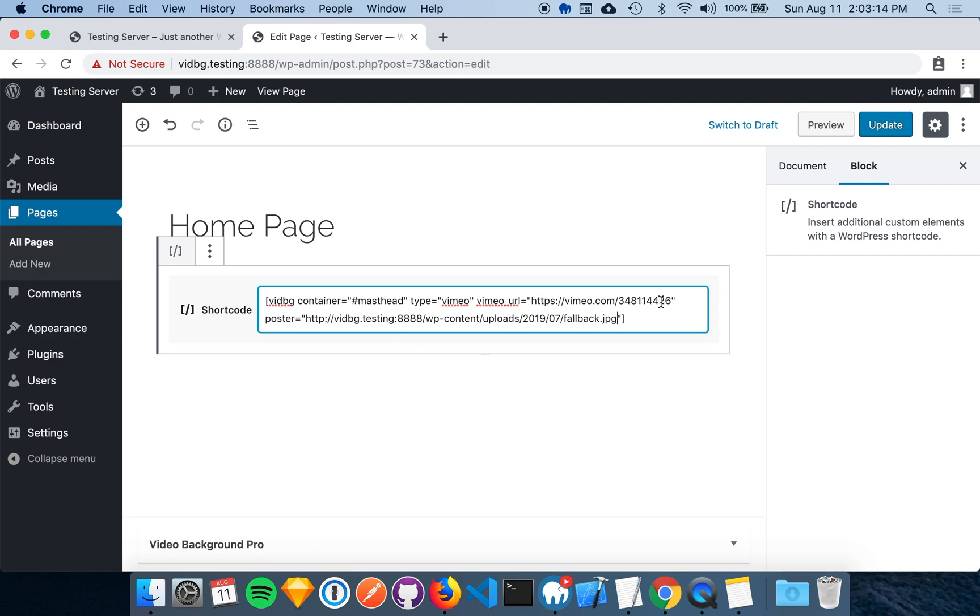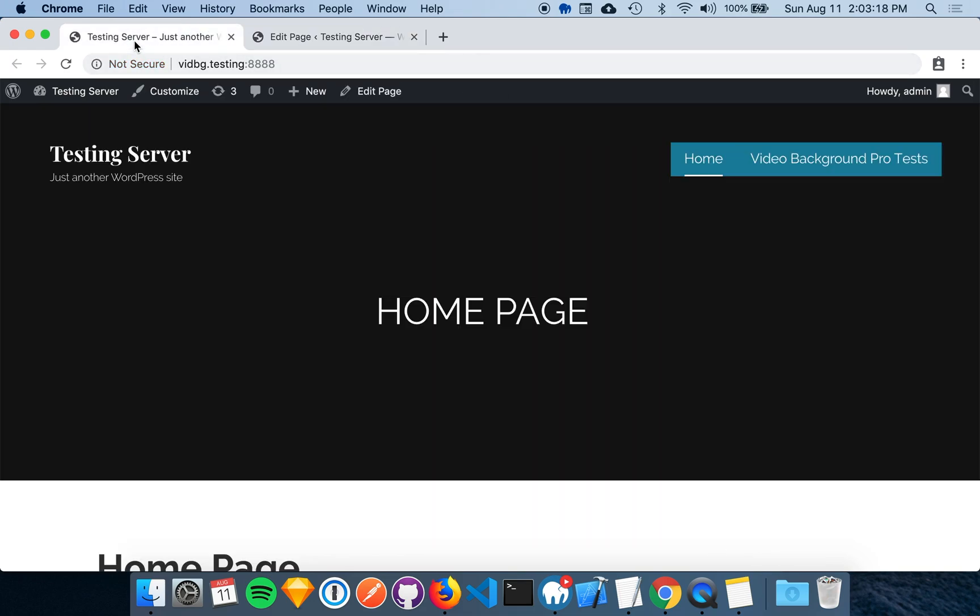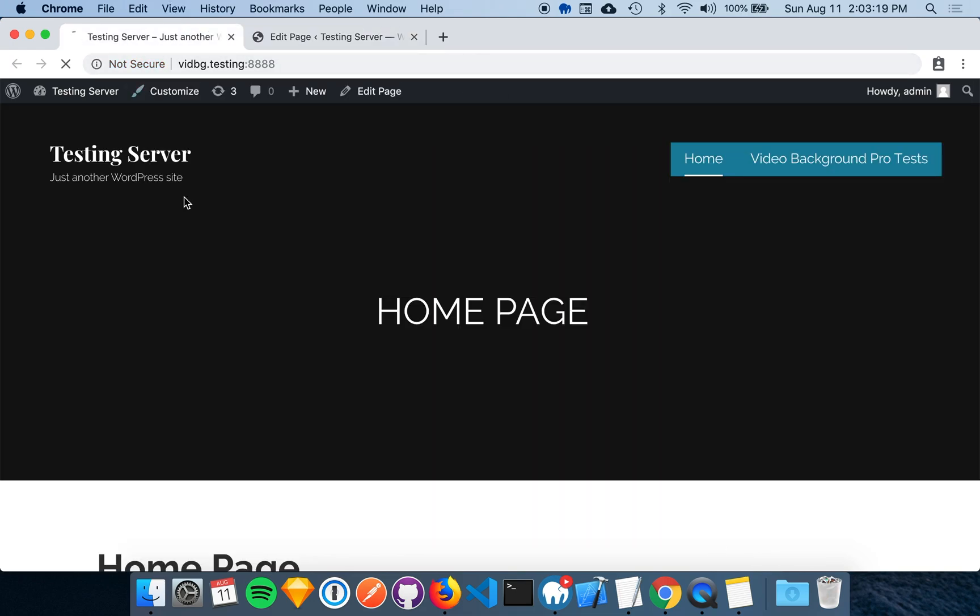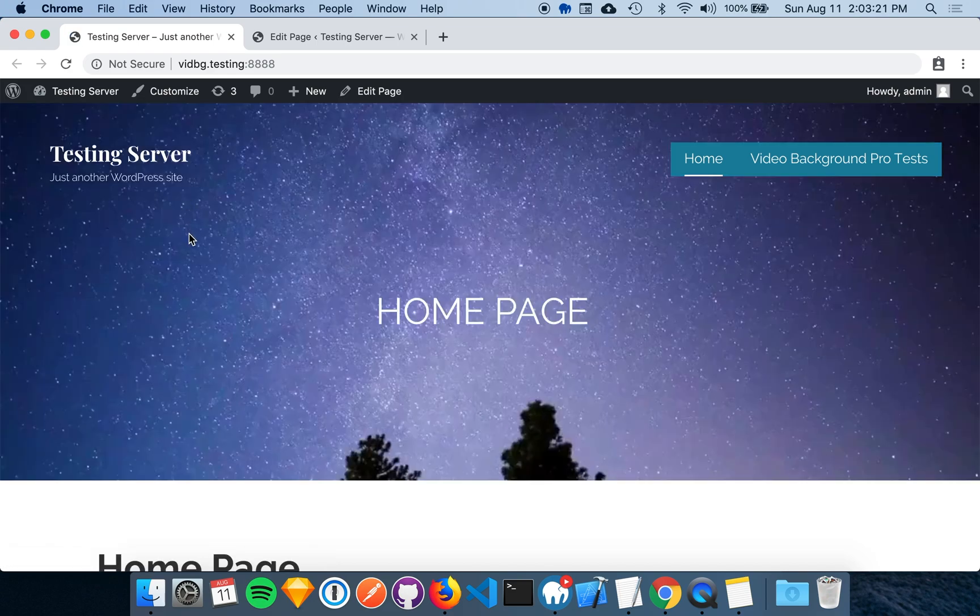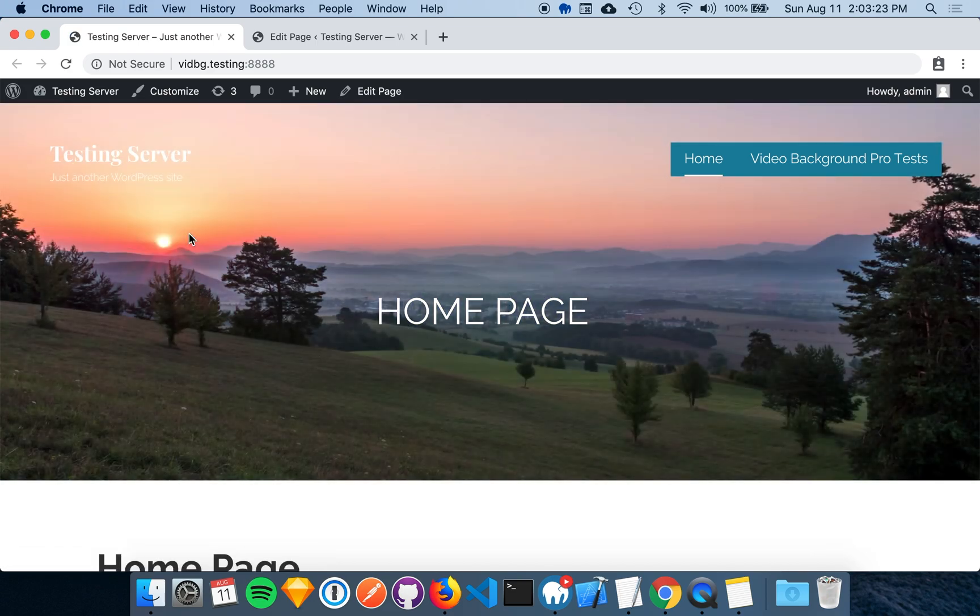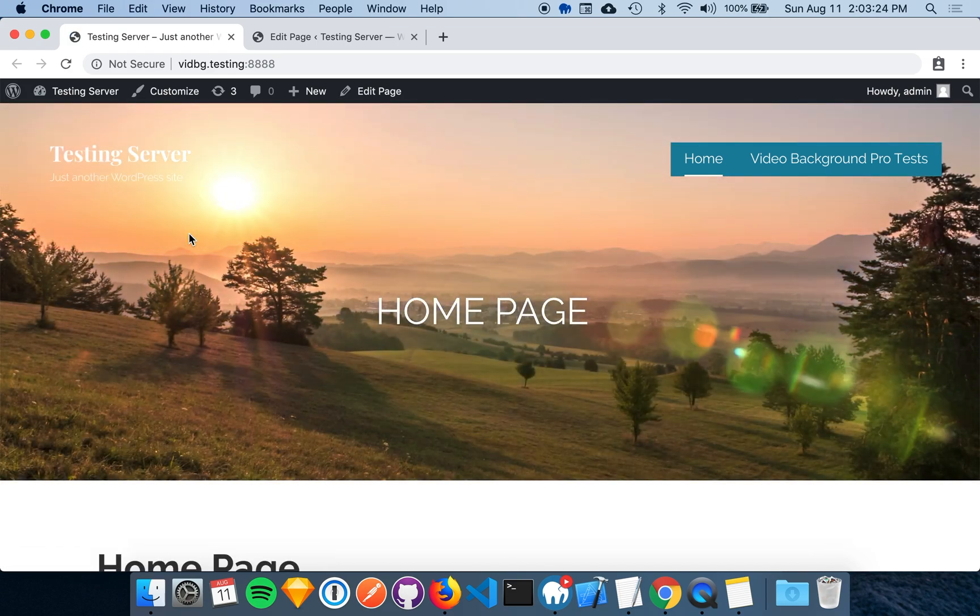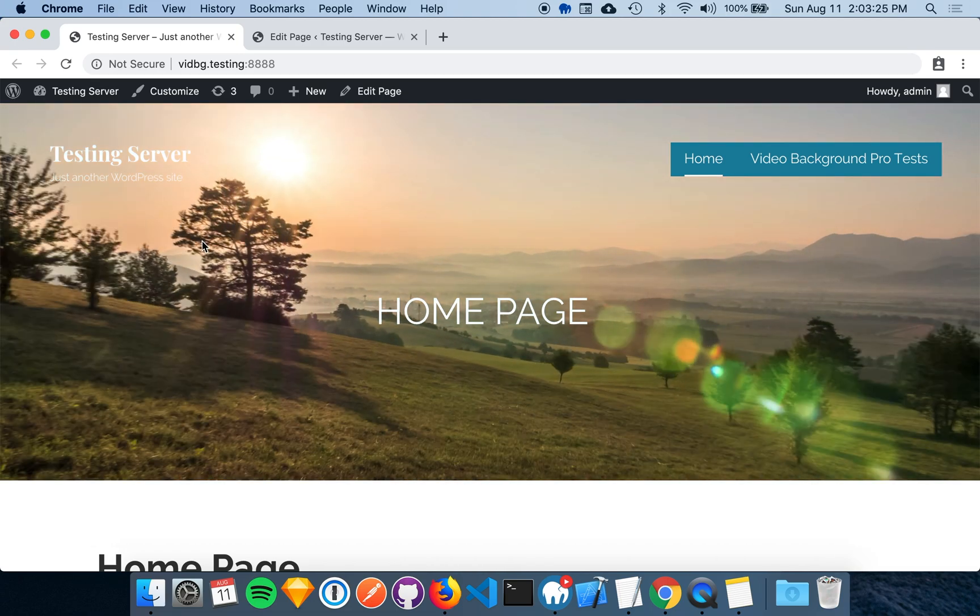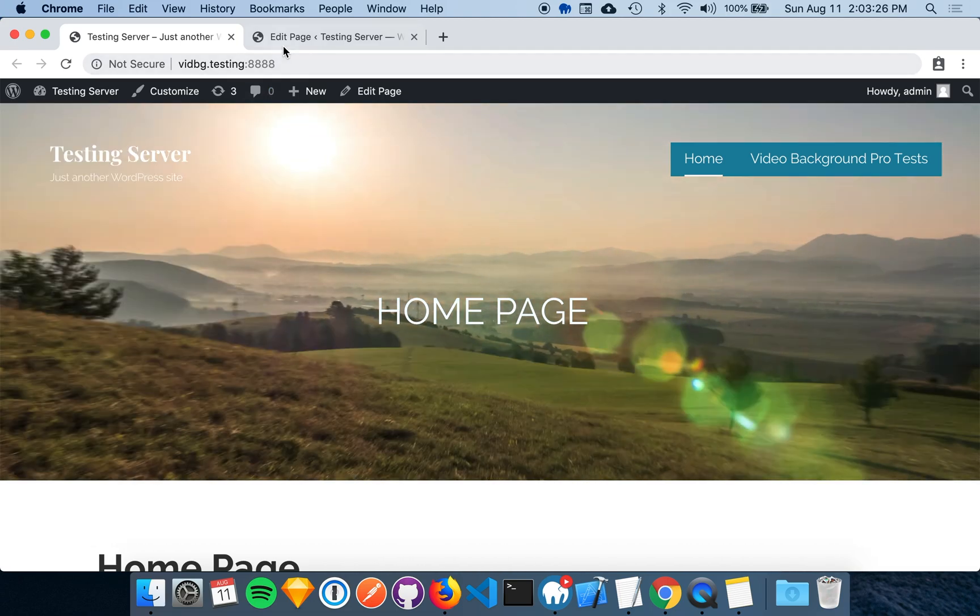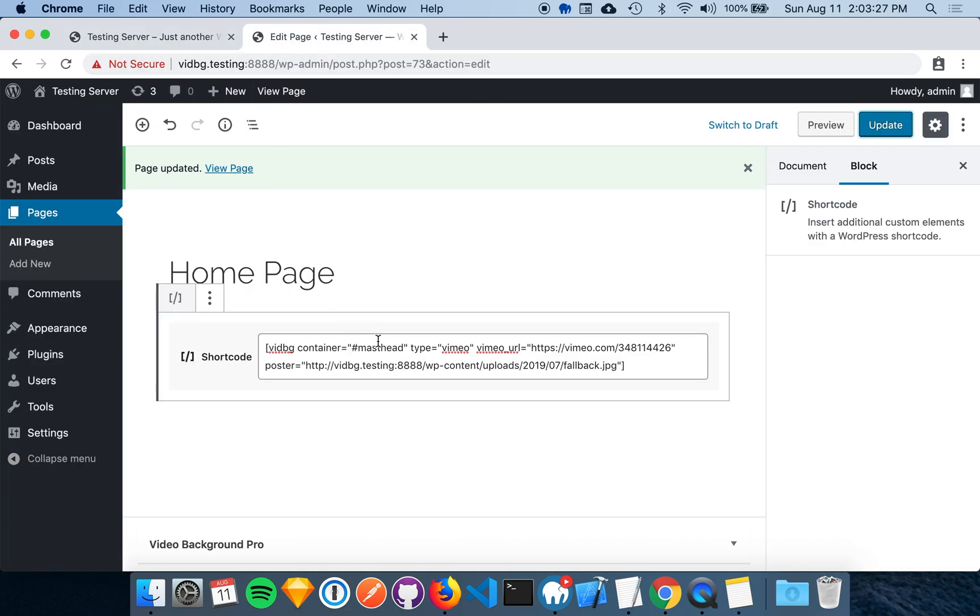We'll go ahead and save this page and see if it went into effect. And there we go. As you can see, we have the video background playing in the container specified in the shortcode.